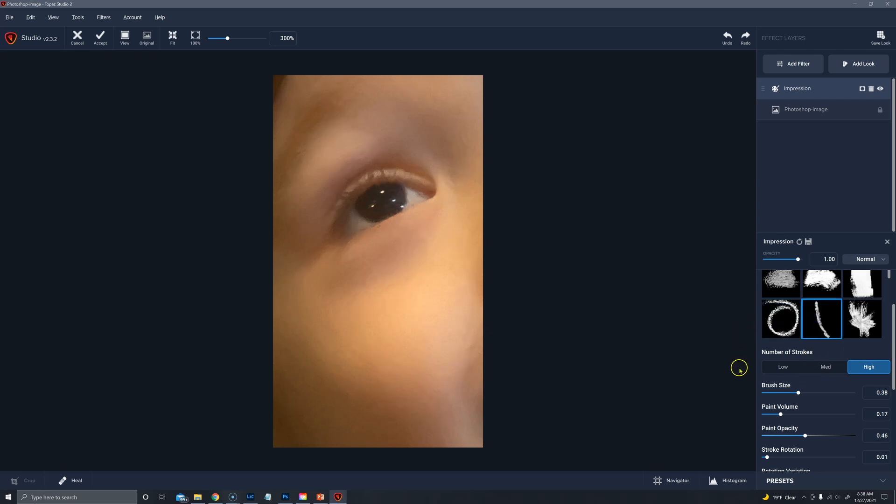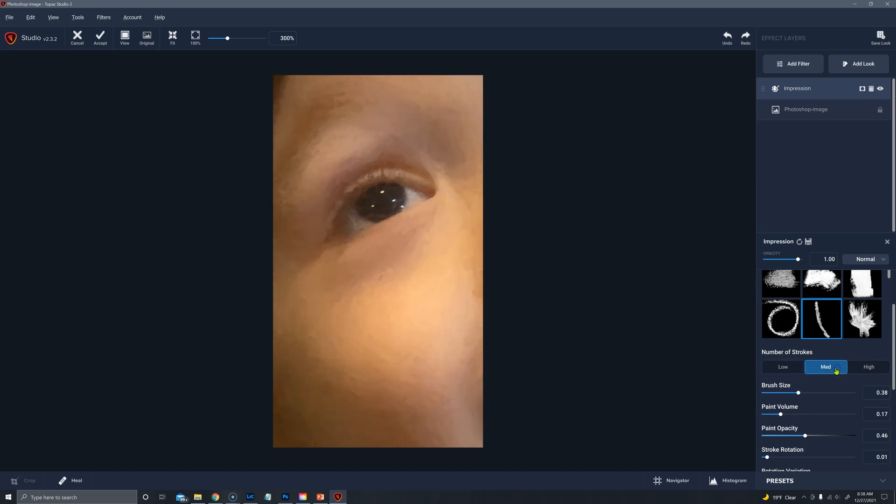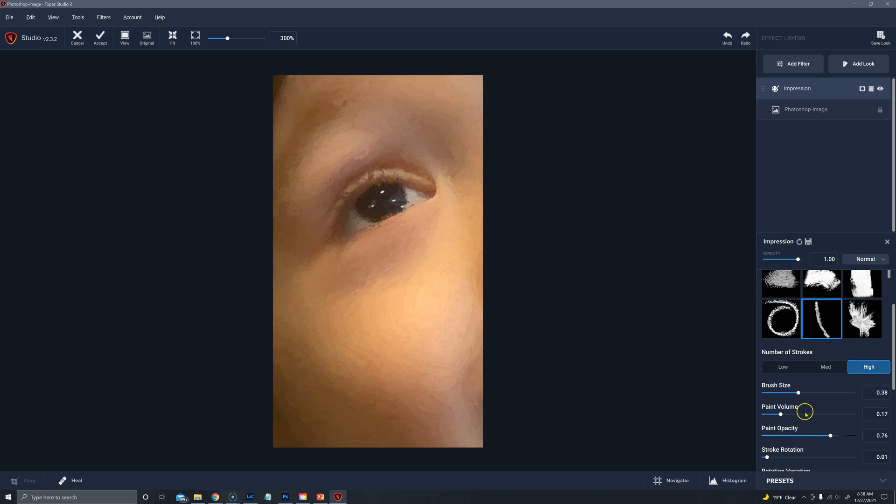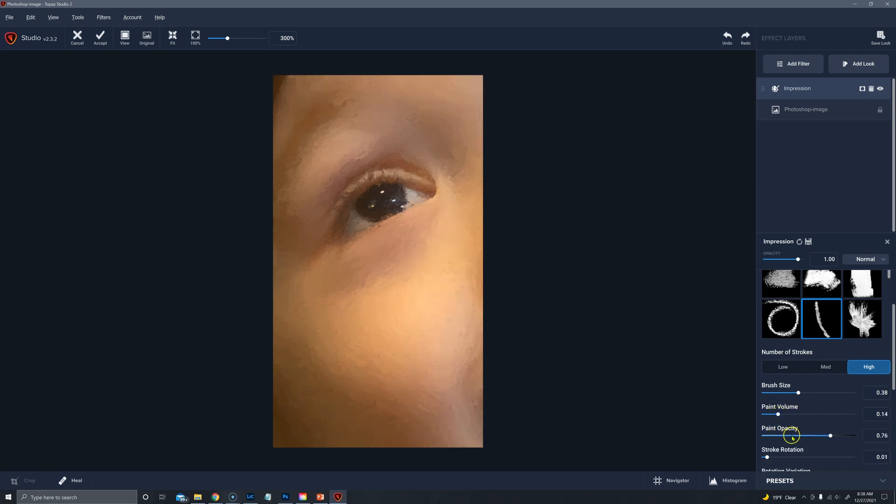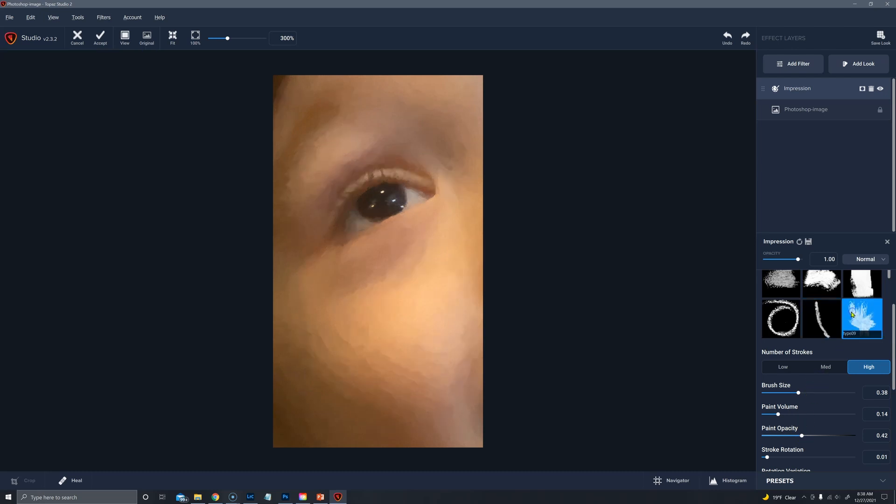A straighter brush stroke on low. Very nice. Medium and high. And again, we're using a pretty low opacity and volume and you can see why.